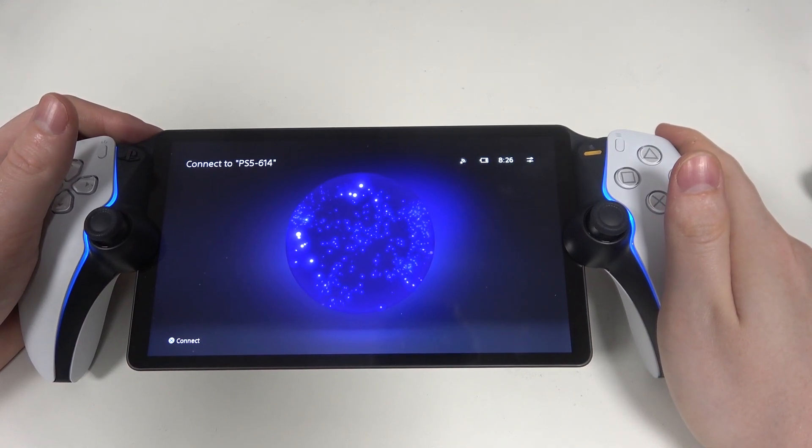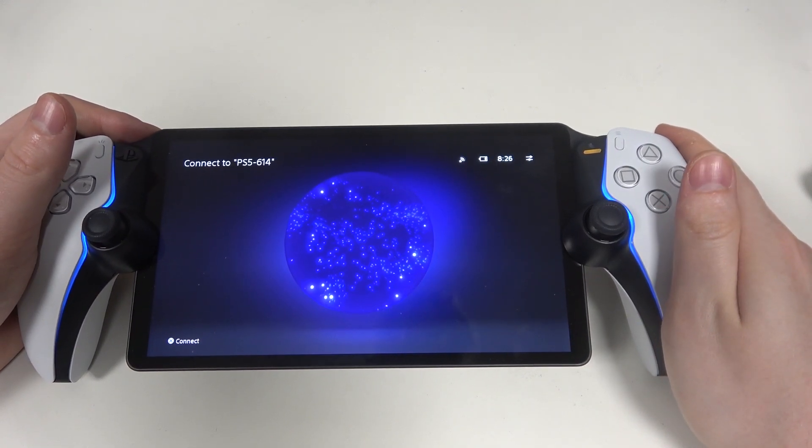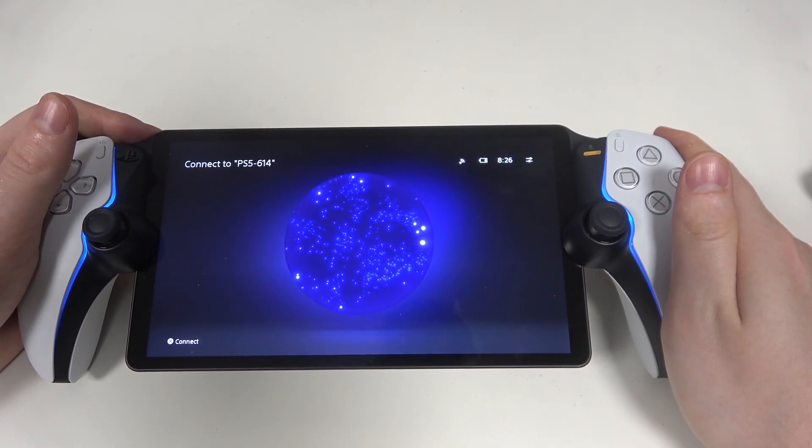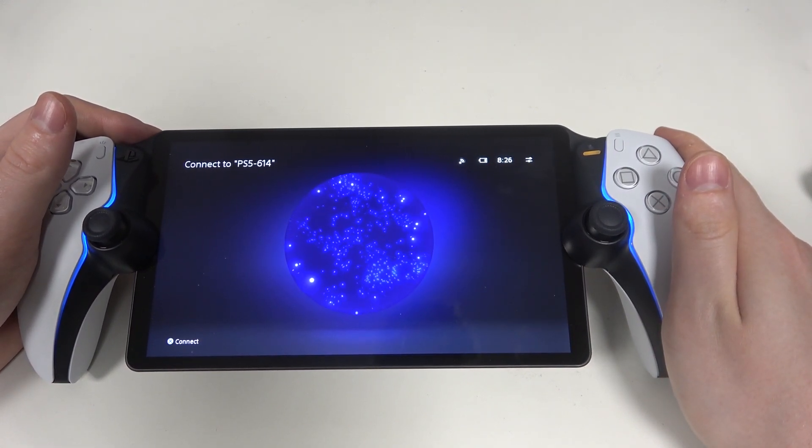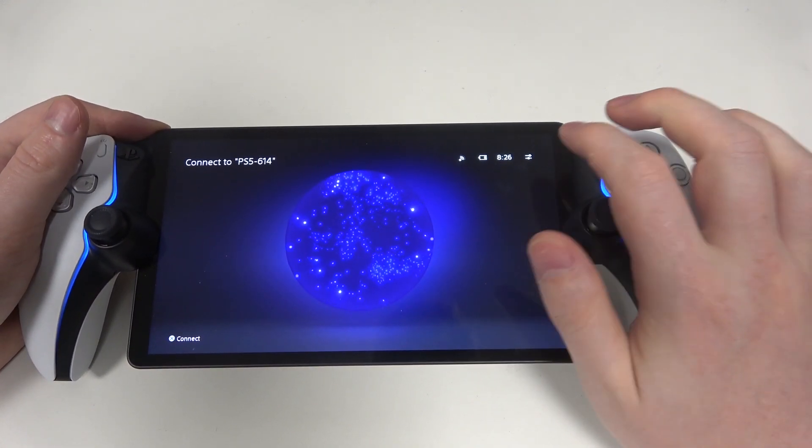Hello, in this video I want to show you how to factory reset PlayStation Portal.